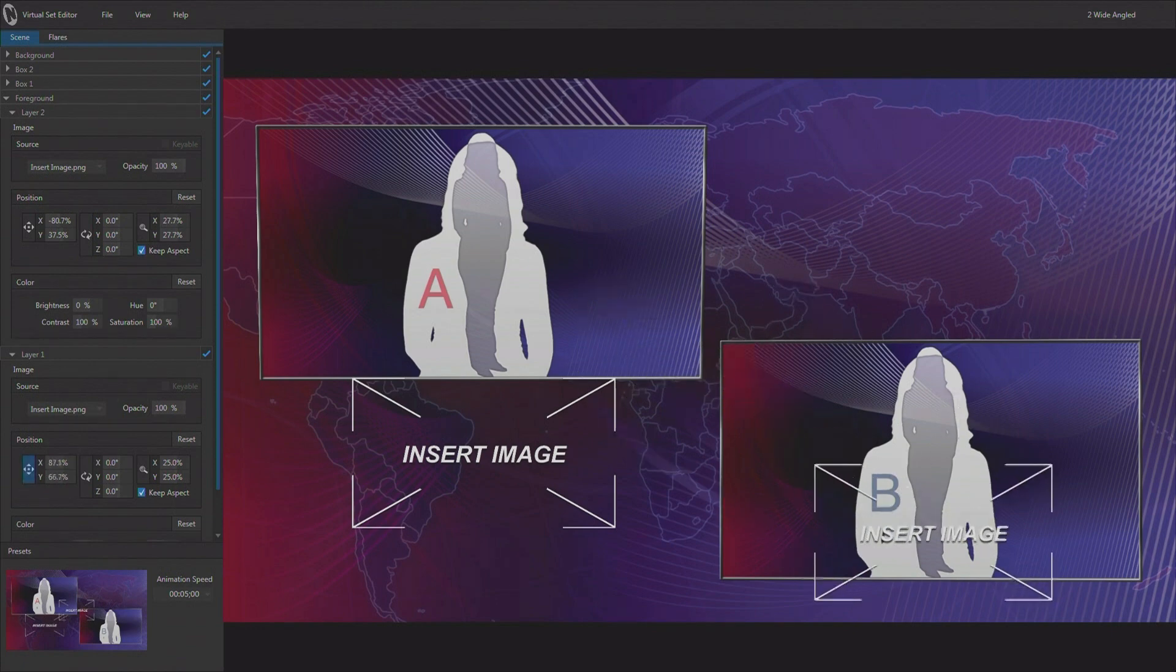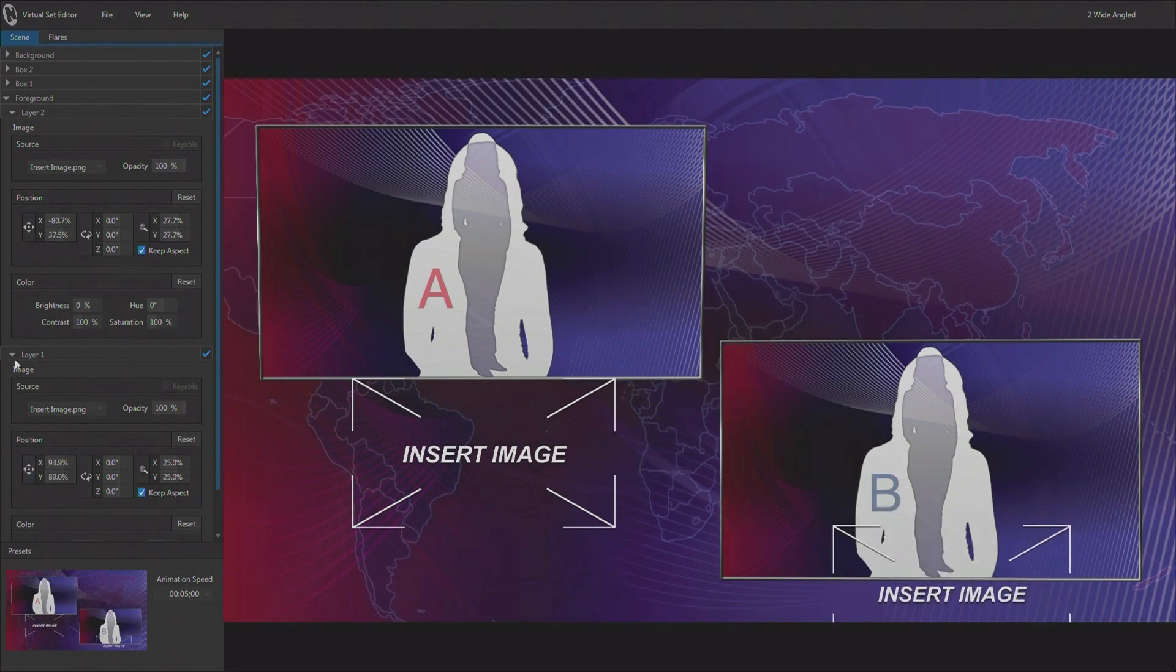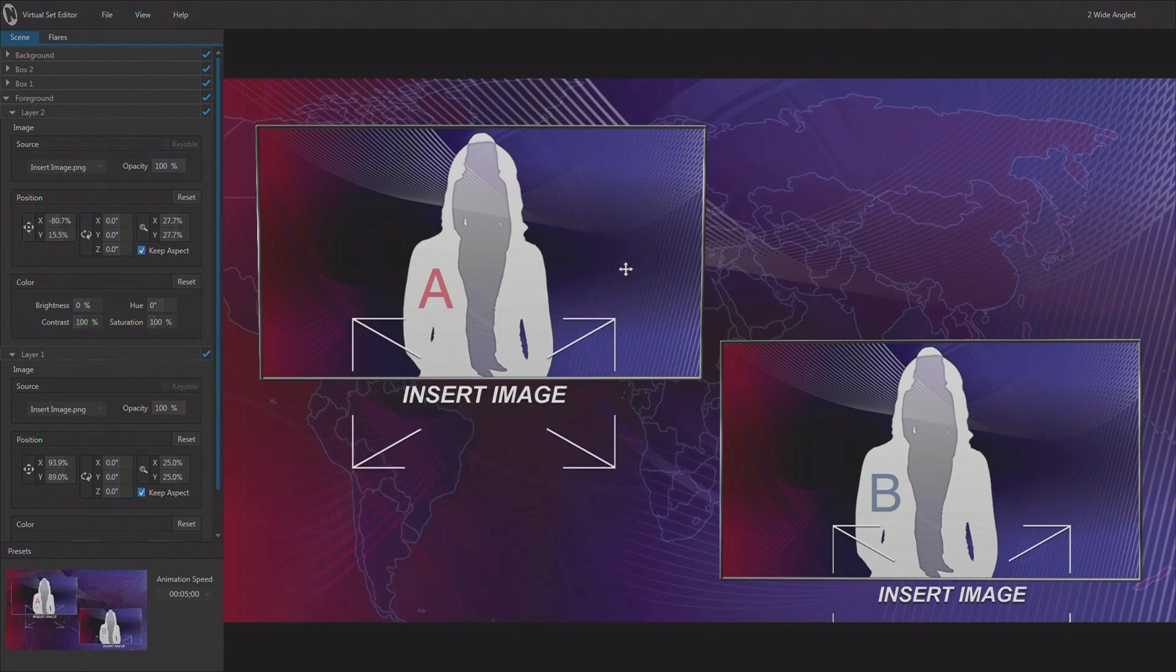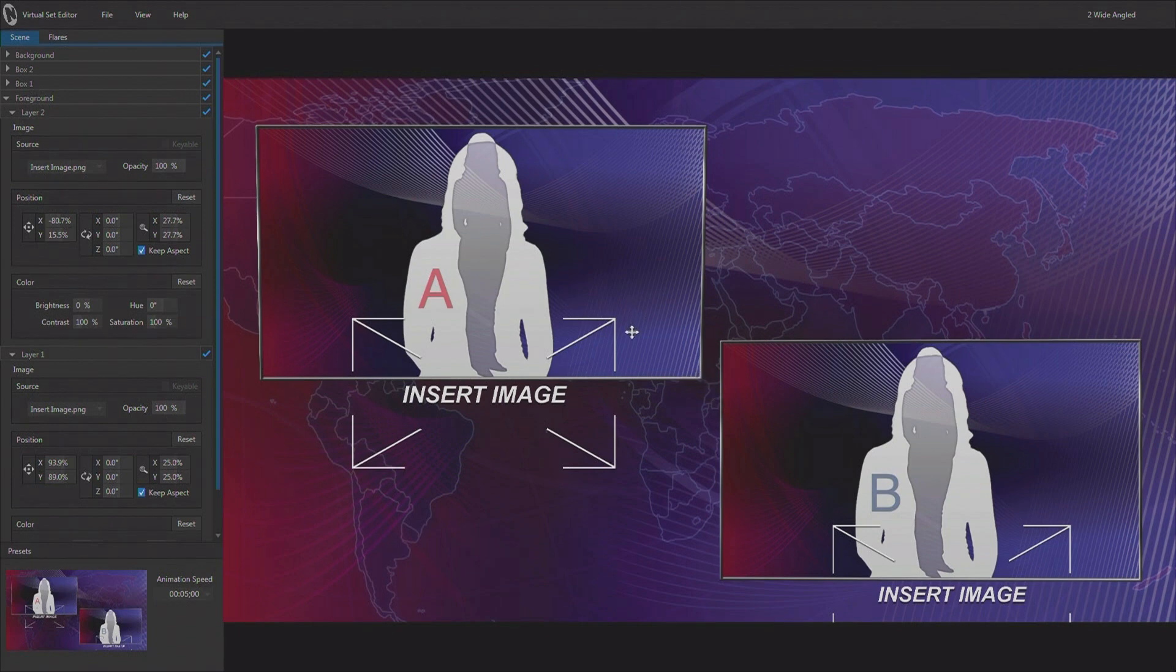Now the thing that's great about this is we are not using any of our keyers inside of the live production environment to achieve this. So you could make a version of this set with the graphics and a version of this set without the graphics, and then simply by manipulating the set within the live production, add and remove graphics, freeing up all of the keyers and downstream keyers in the live production to do other things.